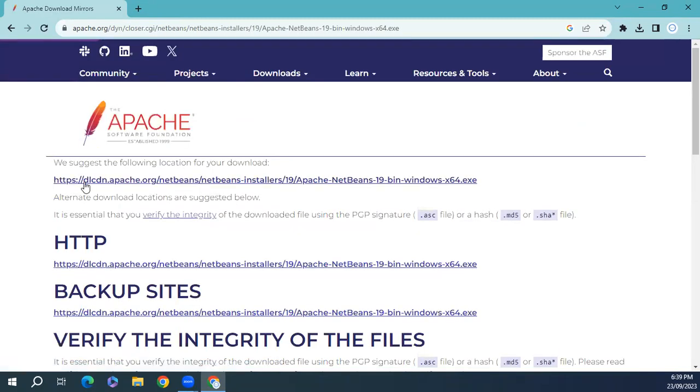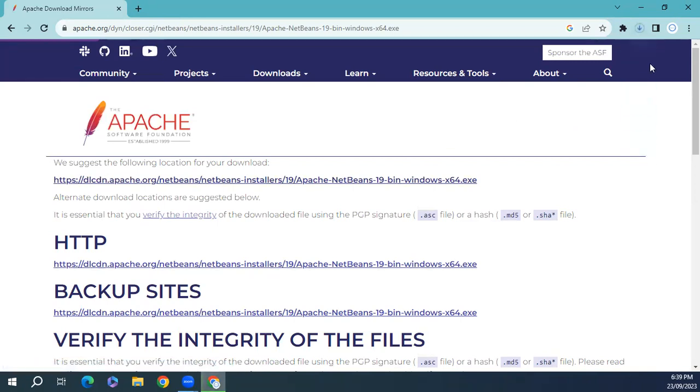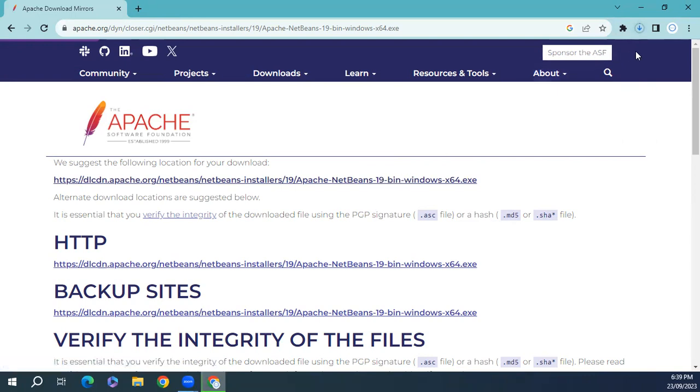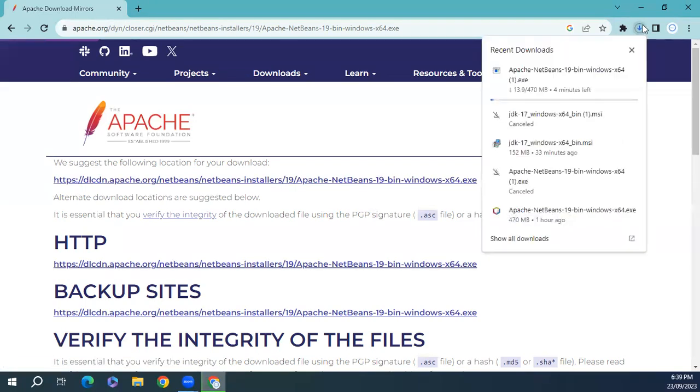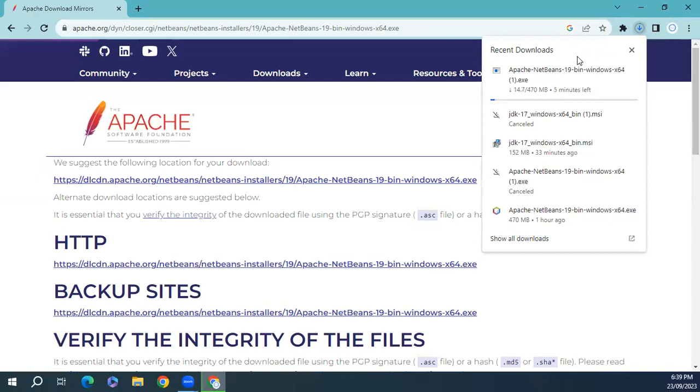From here click on this link and it will start the downloading. I'll drop the link in the description of this video, you can also get from here. For time saving purposes I have already downloaded the setup.